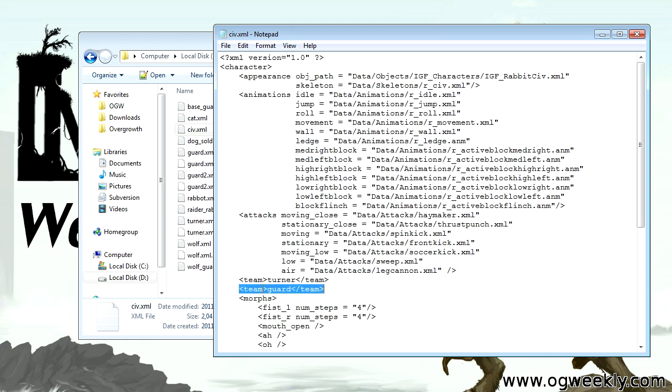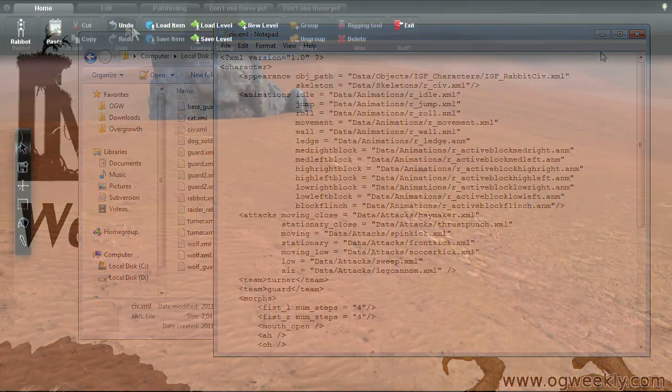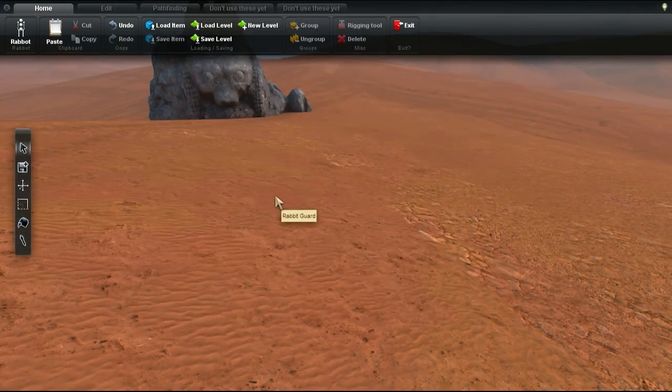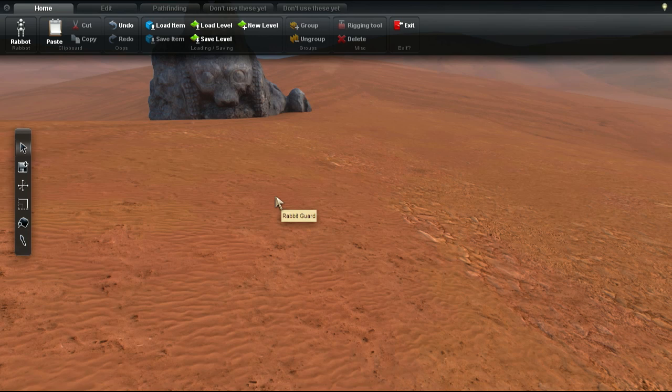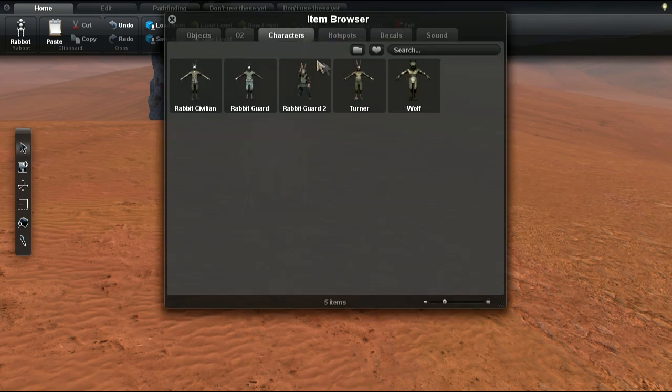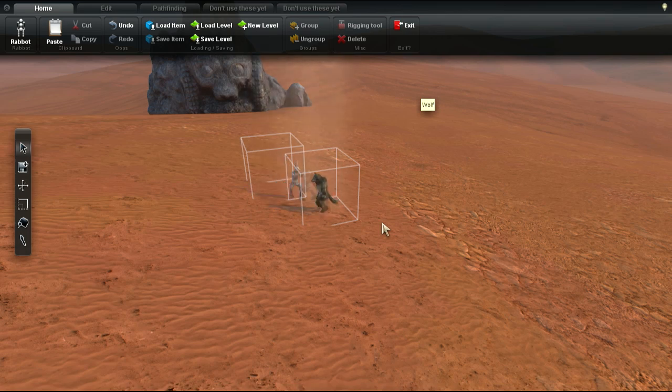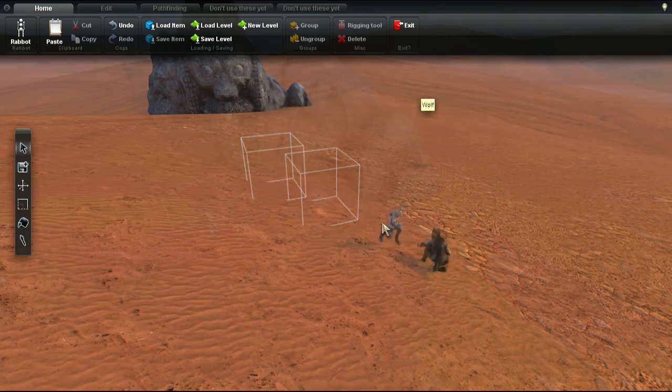In the civilian character's XML file, we can for example see that he's both on the Turner team and the Guard team, meaning he won't attack anyone who's also on those teams. A way to check the teams is just to spawn the two characters you're interested in, and then see if they start attacking one another.